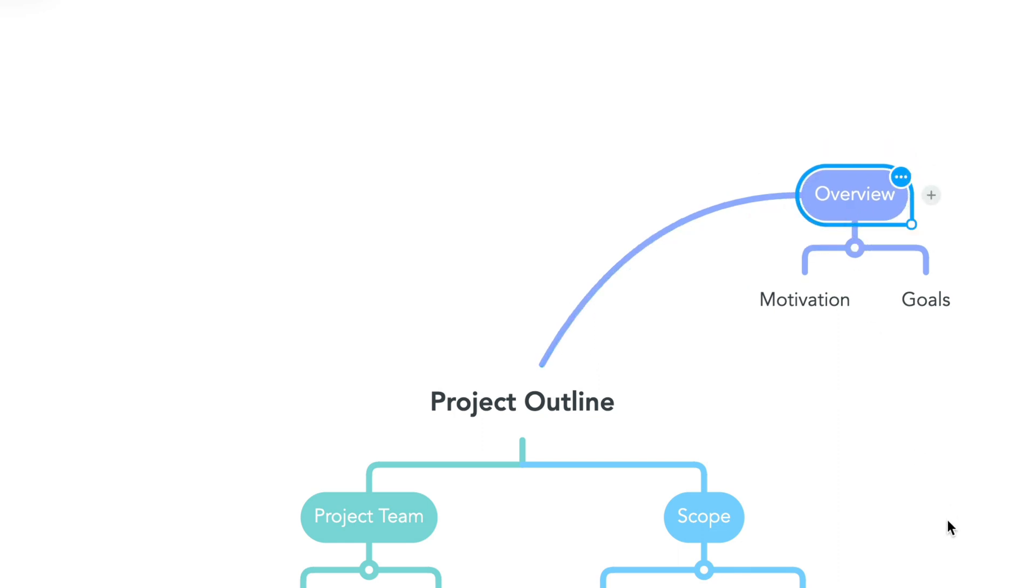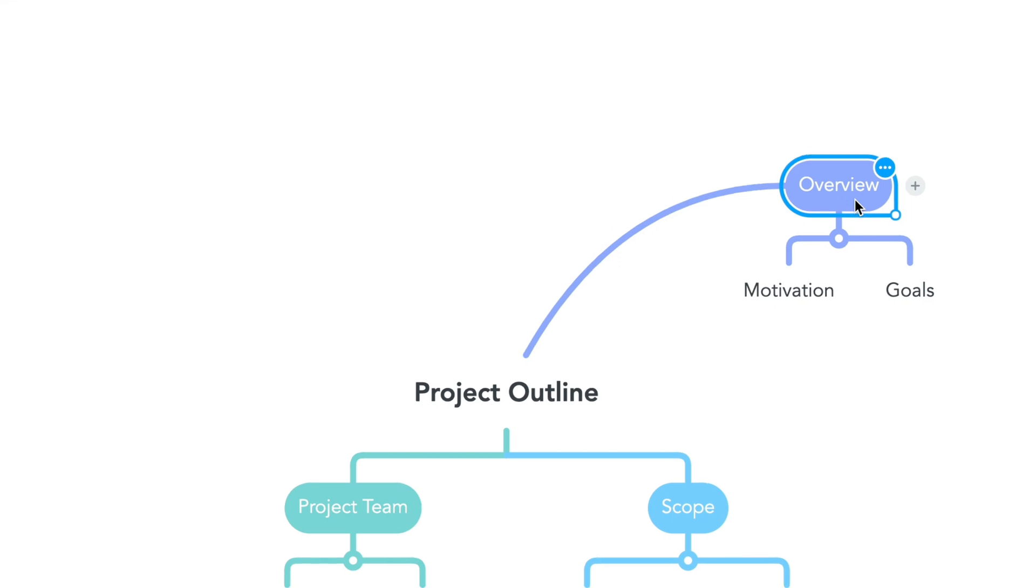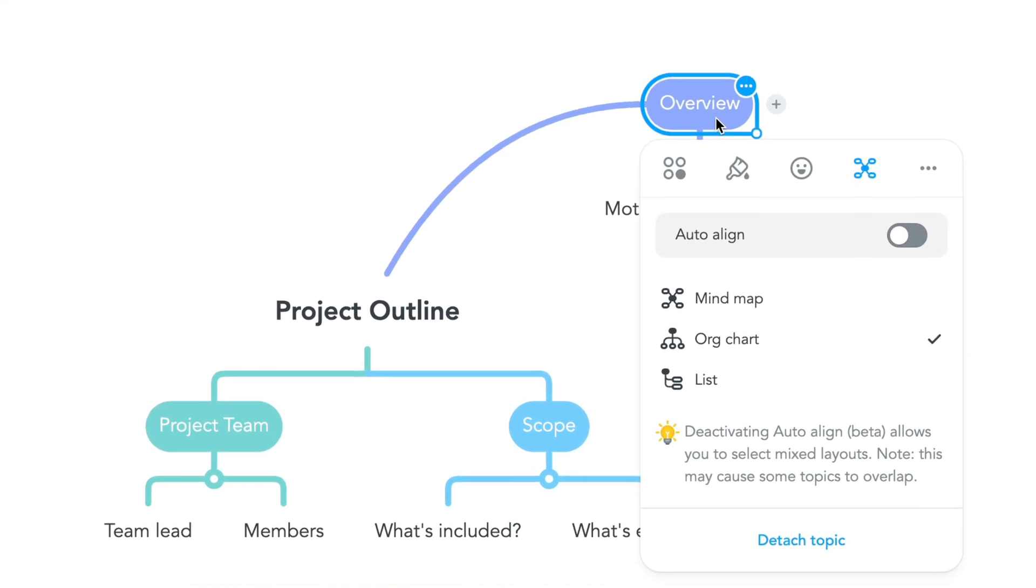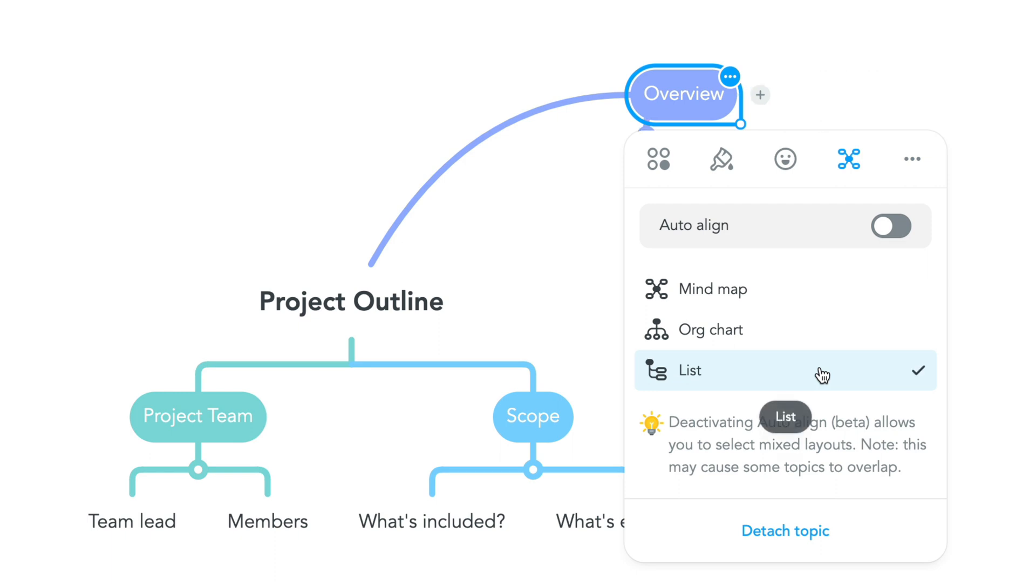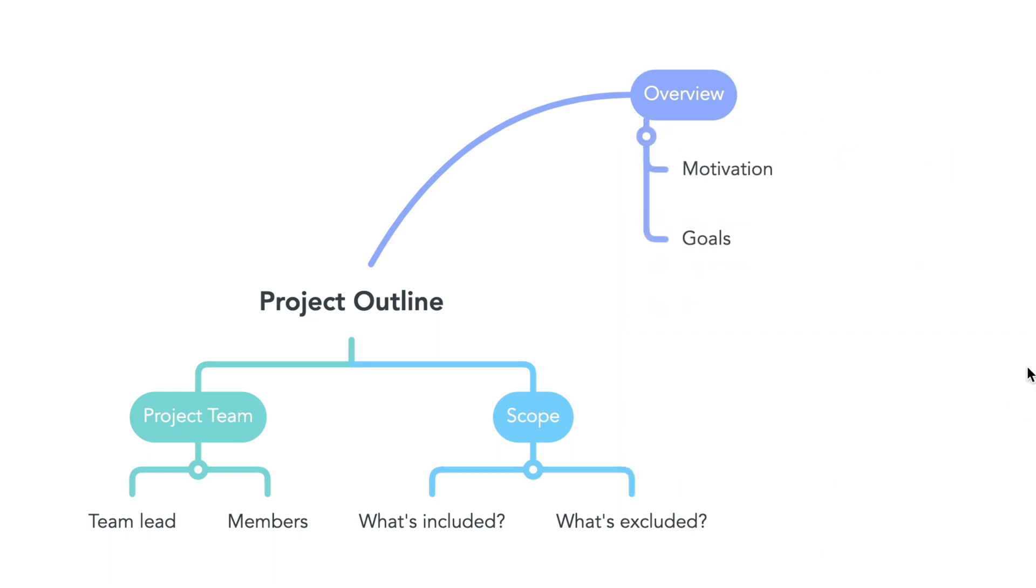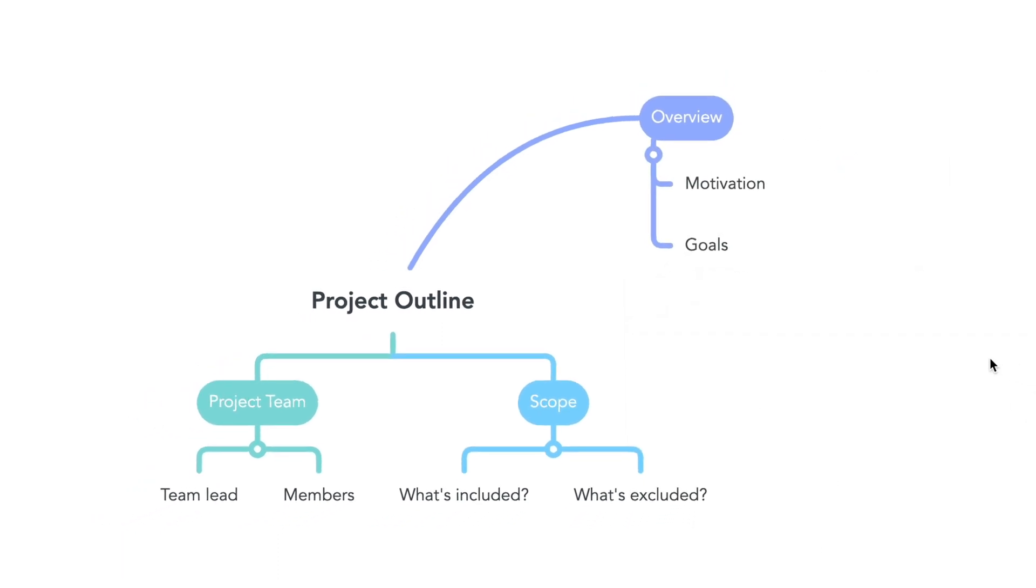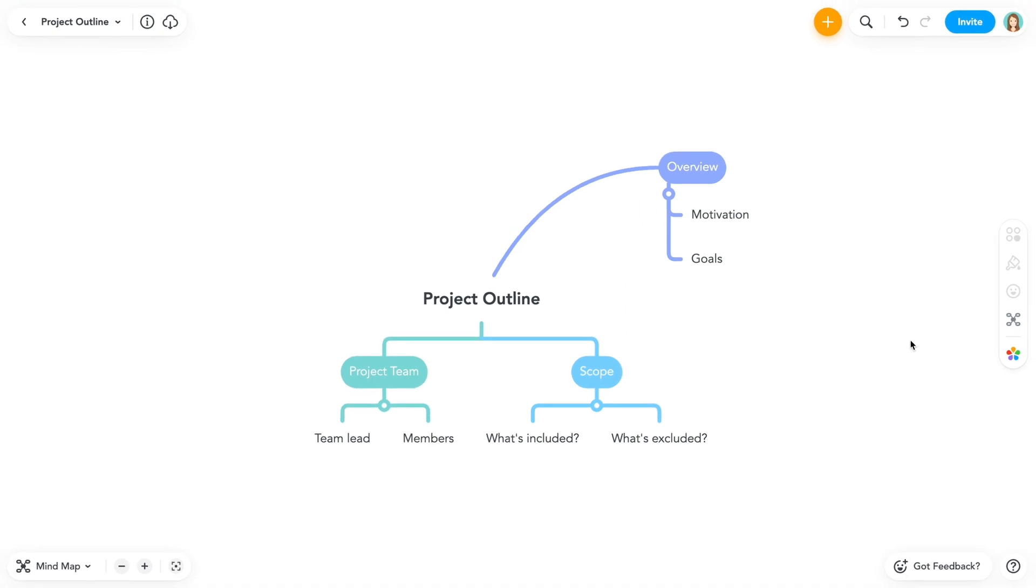With freely positioned topics, you're able to have multiple topic layout options for subtopics. To select a new layout, right click and select the layout icon. Then choose the desired layout. Remember, multiple layouts are only possible for freely positioned topics.